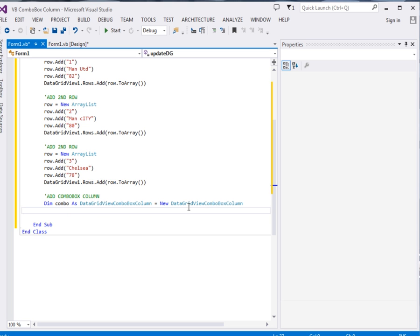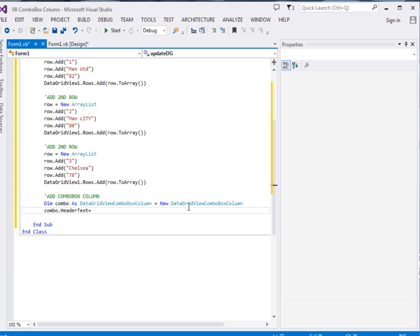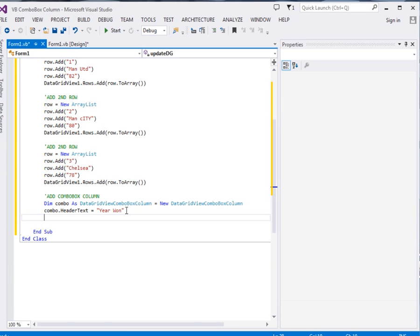Okay, there we've declared our combo and then now just come and set its header property. Say combo dot header text. I'll give it combo dot header text, I'll just give it year one. Now this will be the text of the column. Then combo dot name, I'll give it my combo.